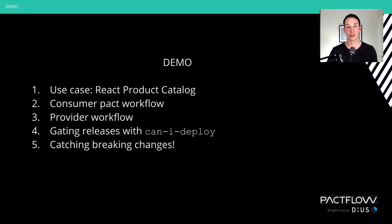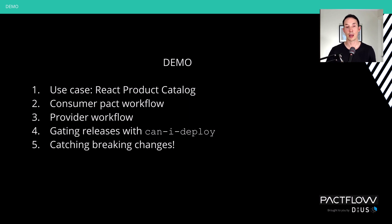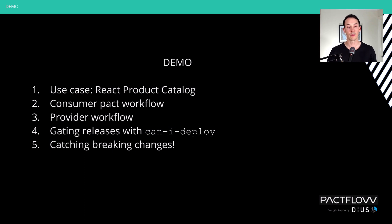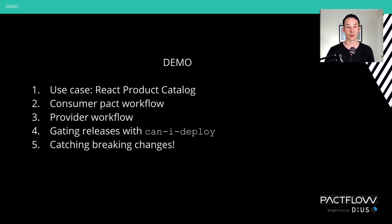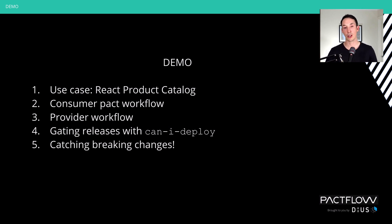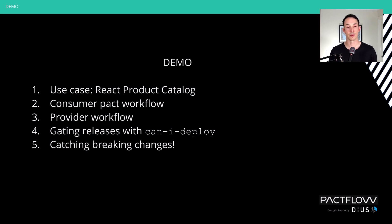We're going to have a React product catalog front-end that talks to an Express.js back-end, so an API. We're going to show the consumer workflow, we're going to show the provider workflow, and we're going to show how we gate a release using a tool called Can I Deploy. And then we're going to show what happens if we introduce a breaking change and how we can catch that with Pact.